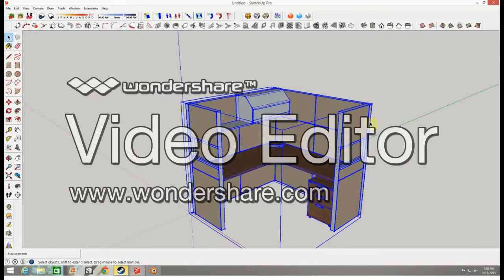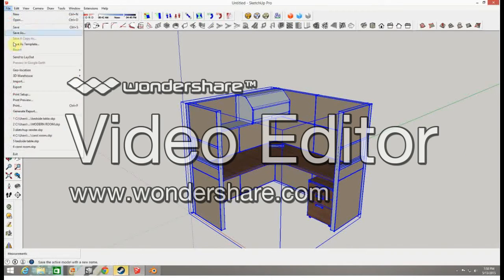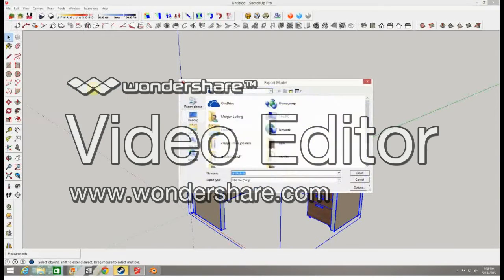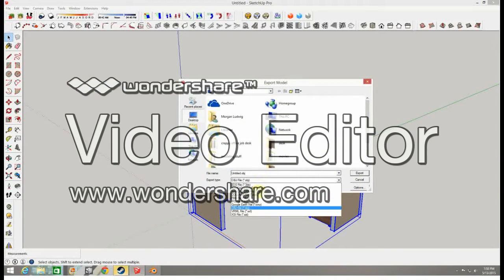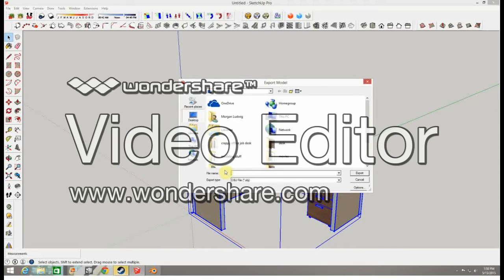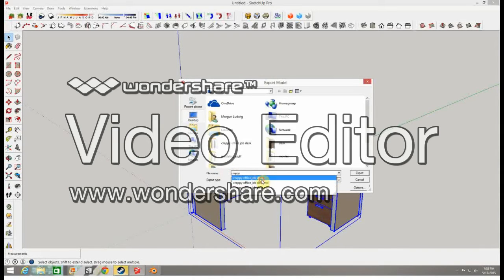Make sure you have your final product here. Go up to File, then Export, then 3D Model. We want to make sure it's a .OBJ or Wavefront Object file. Let's name it something accordingly. This looks like a desk that would be in a crappy office job, so let's call it crappy office job desk.